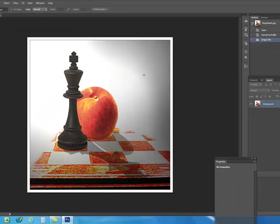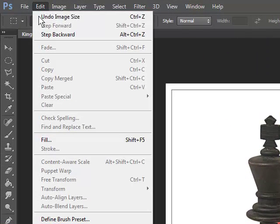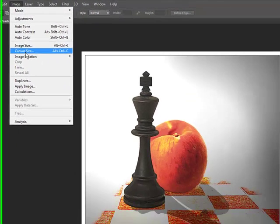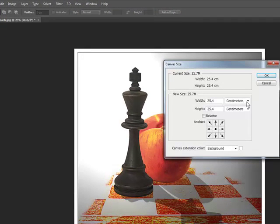Now we need to alter the paper size. So click image, canvas size.